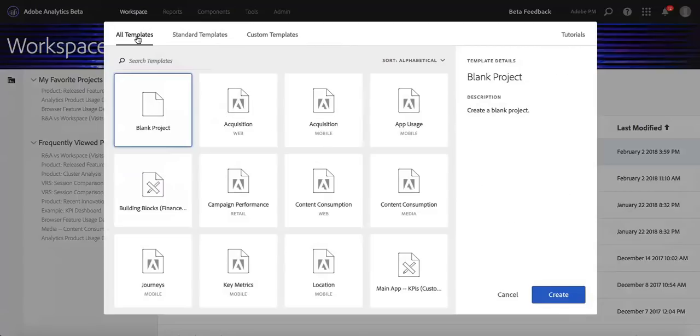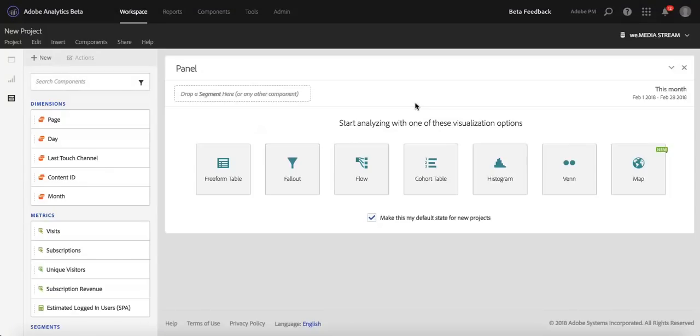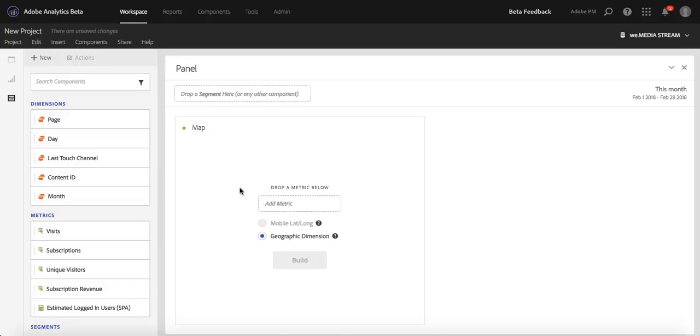So let's do, for example, a blank project, and we want to create that into a custom template. You don't have to start off with a blank project. You can also start with existing projects that are in the main landing page. In this case, I'm going to build a geo visualization real quick.